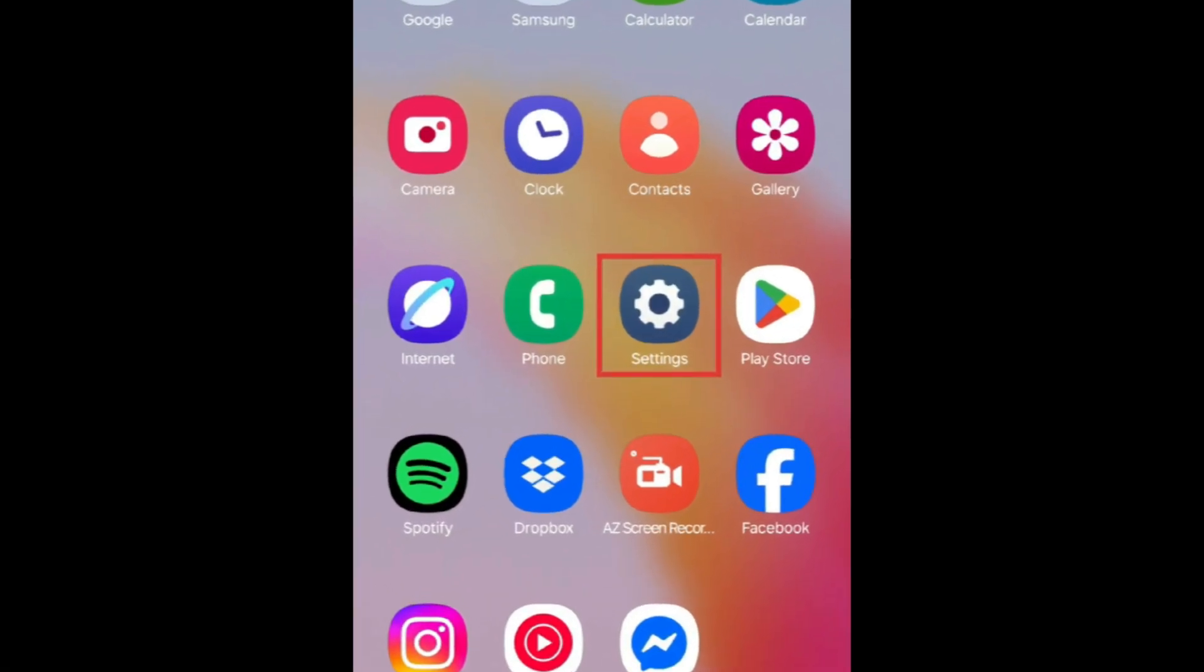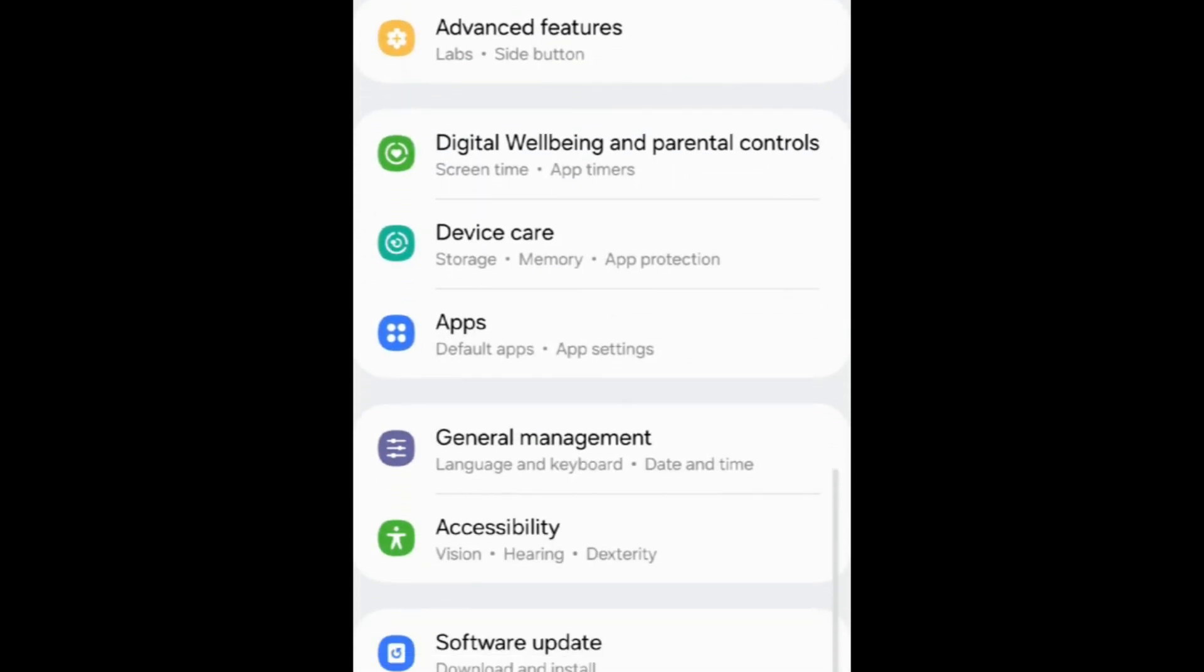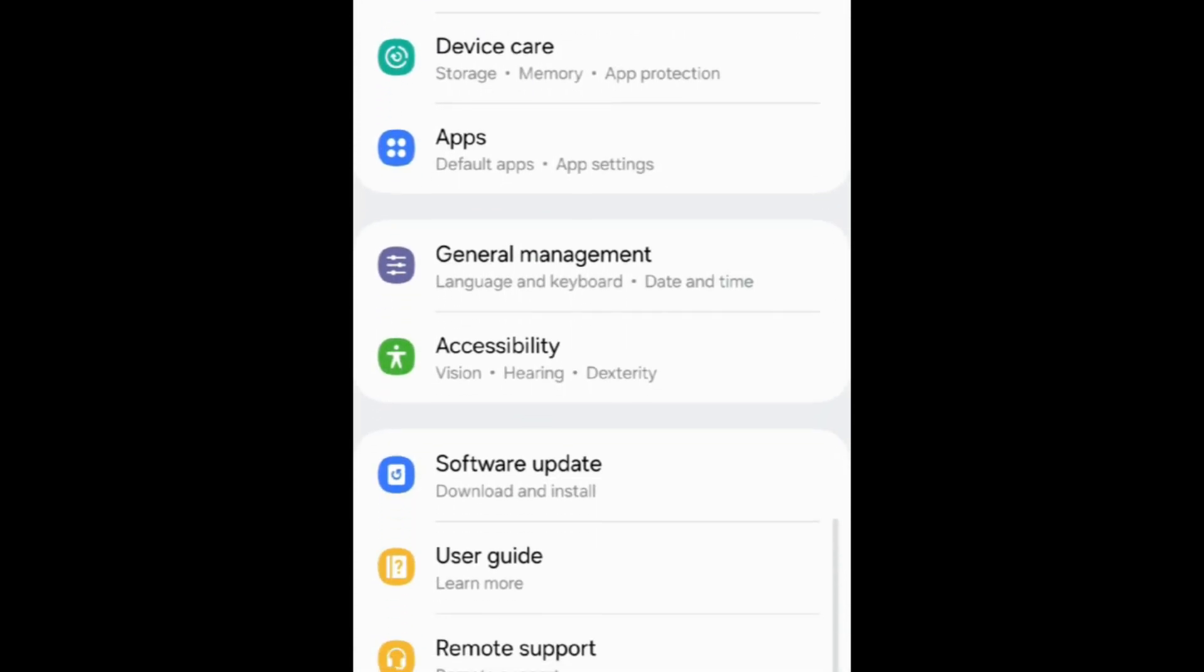To factory reset your Android device, first open your Settings app. Scroll down and select General Management.